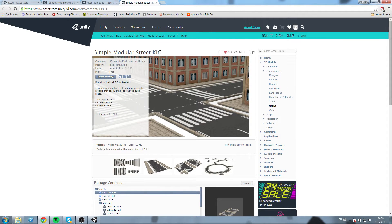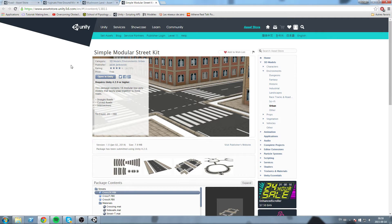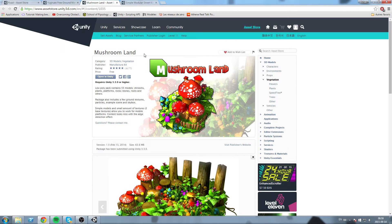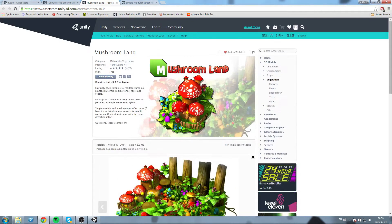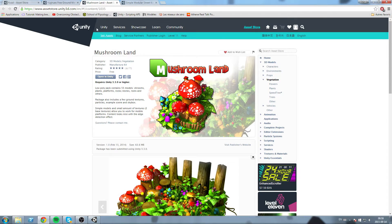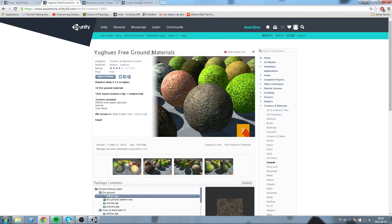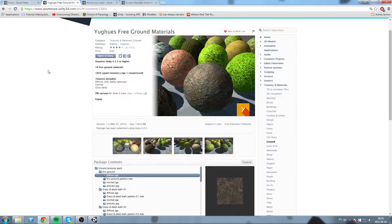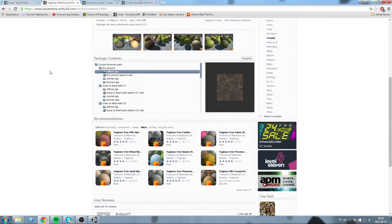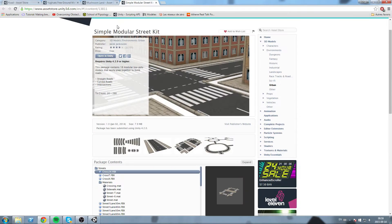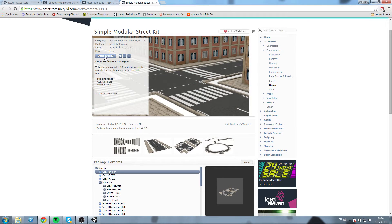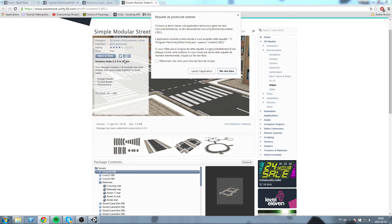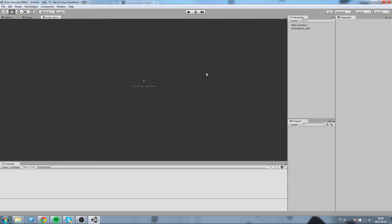So I'm going to be using this Simple Modular Street Kit and also some more assets, random assets such as Mushroom Land, which is also free, and some free ground materials. So once you've chosen which assets you wish to import or buy, you're going to go here and hit 'Open in Unity', which will launch another protocol. You hit yes.